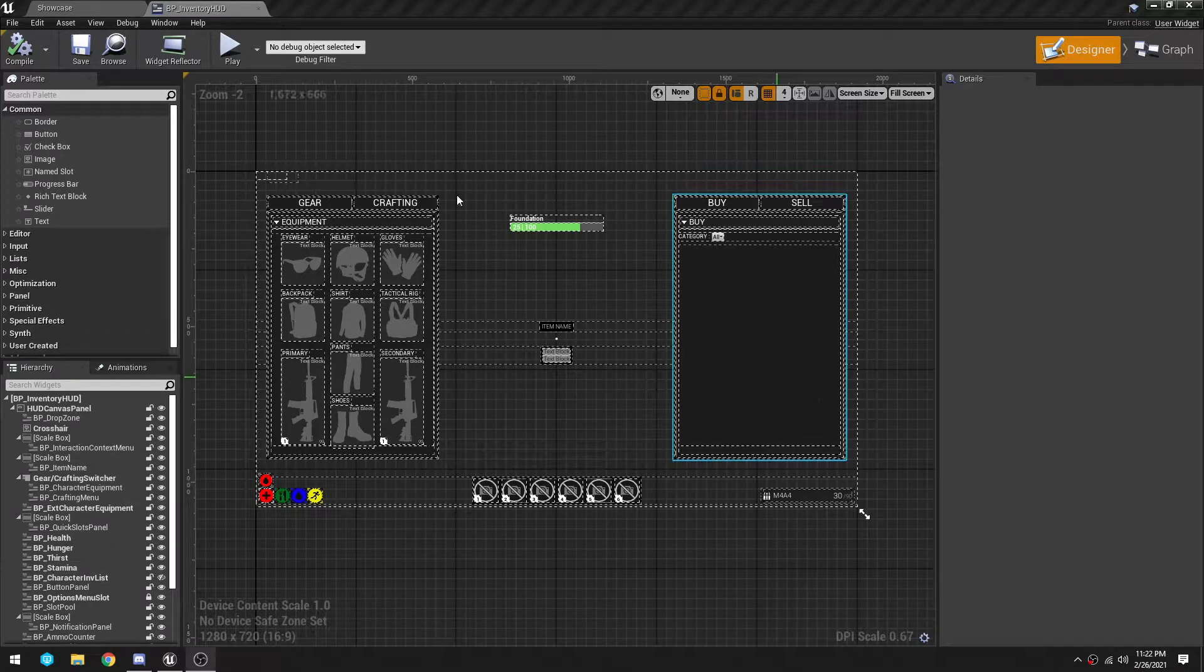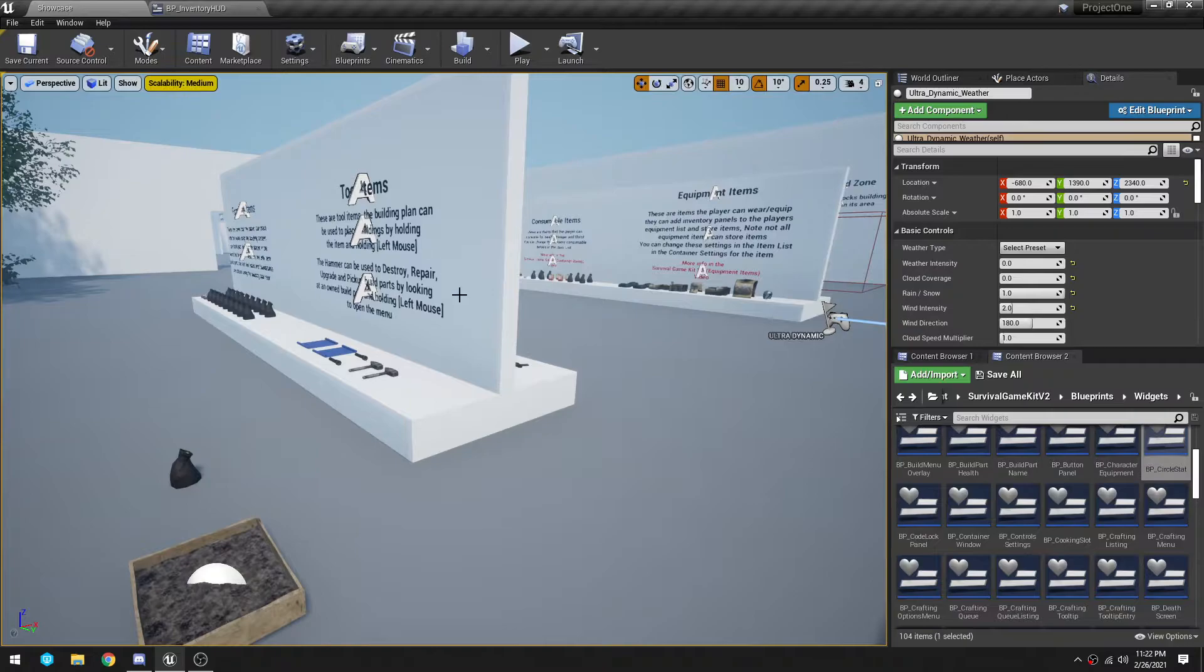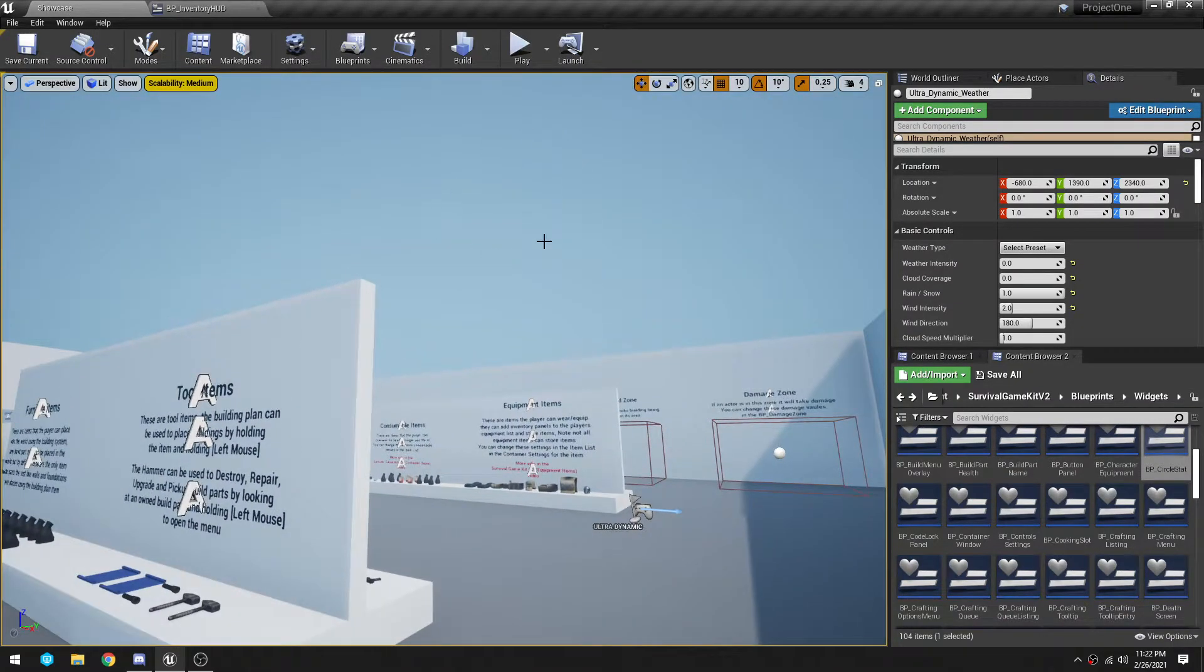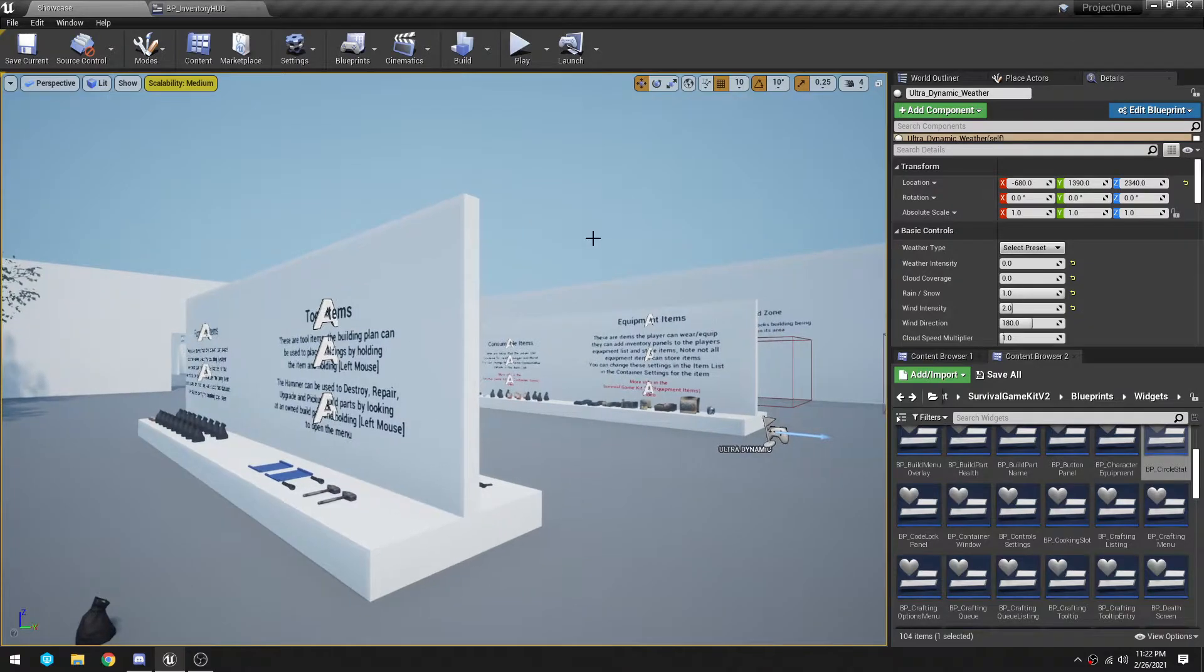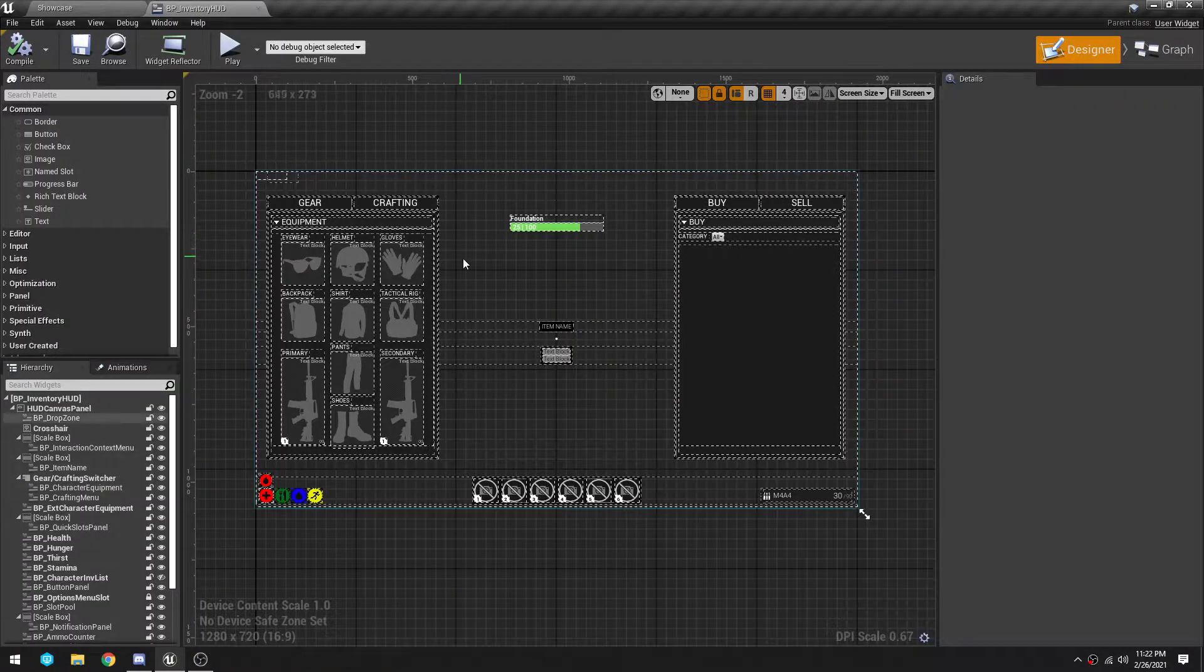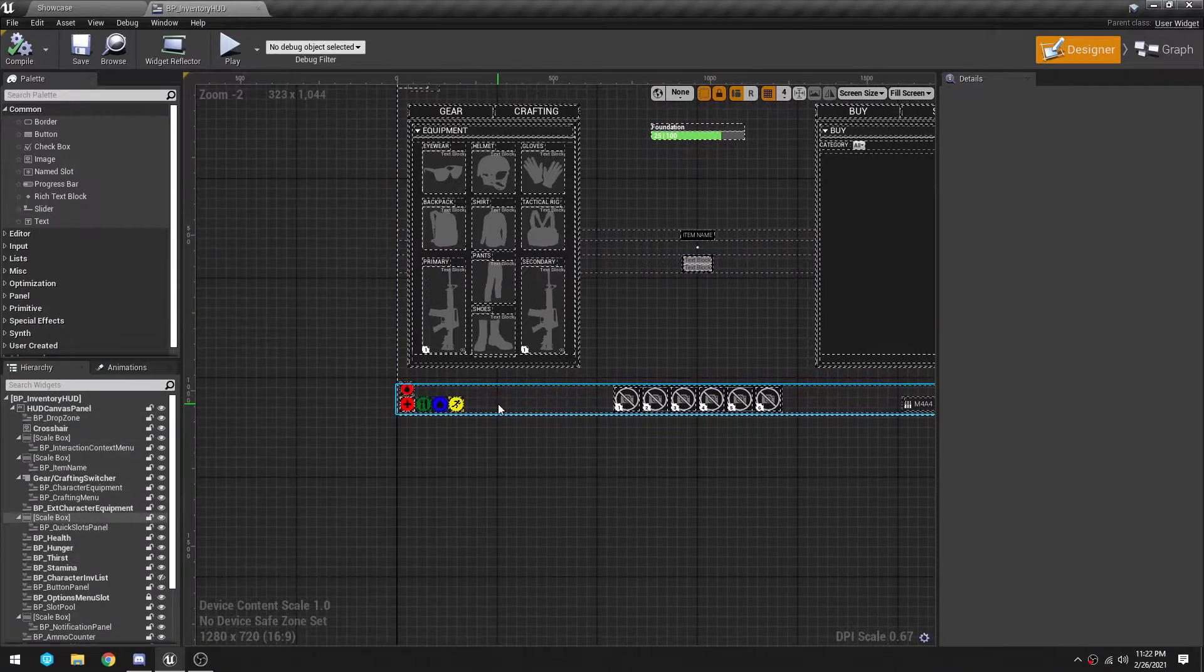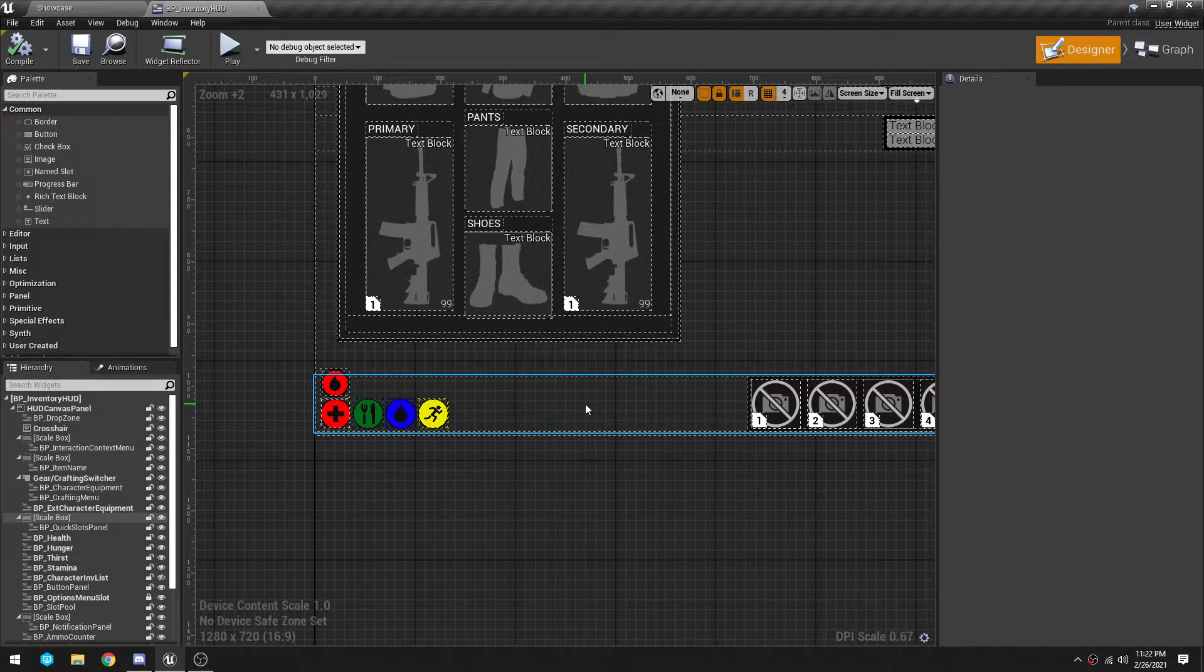All right, so we are going to tie the Ultra Dynamic Sky temperature into the inventory HUD so that way it is visible. I'm not going to do any functionality to when it gets above or below a certain temperature.